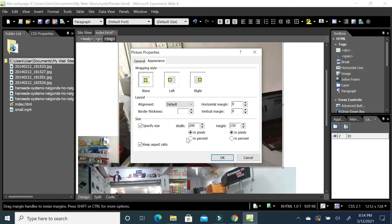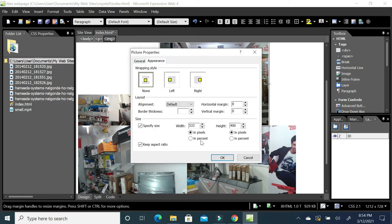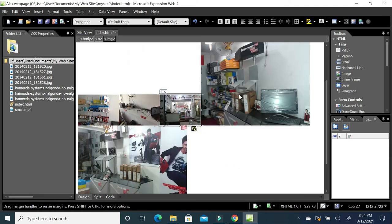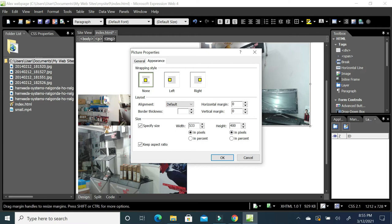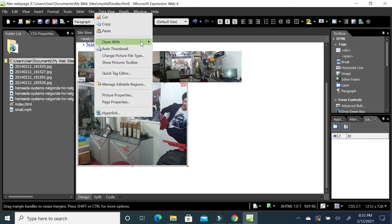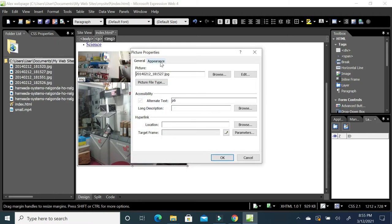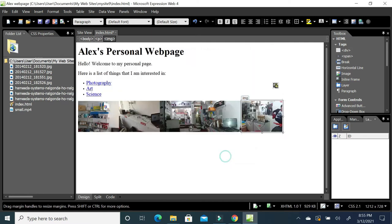Set each picture to 200 pixels by going to Picture Properties and entering 200 for the size. In this way I would like to change all the pictures to the same size. Now I have a list of pictures — it looks like a gallery.